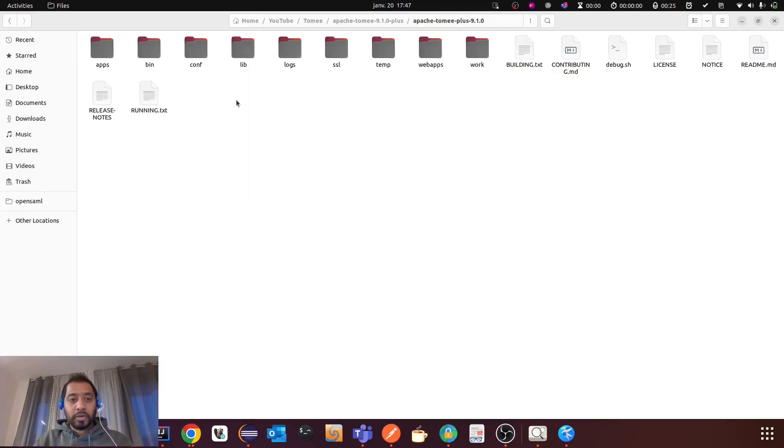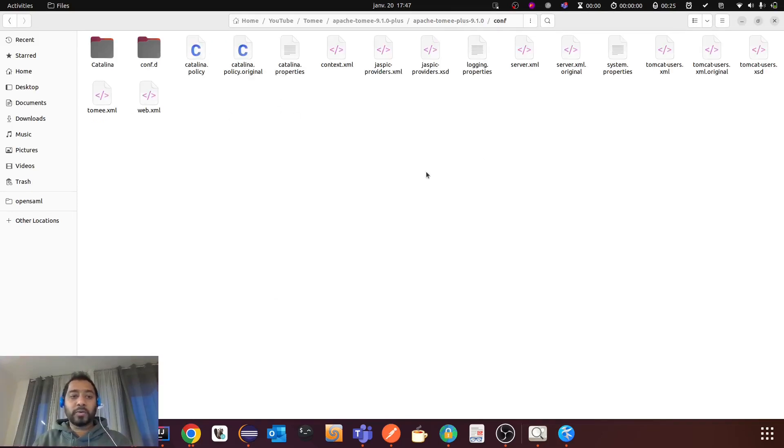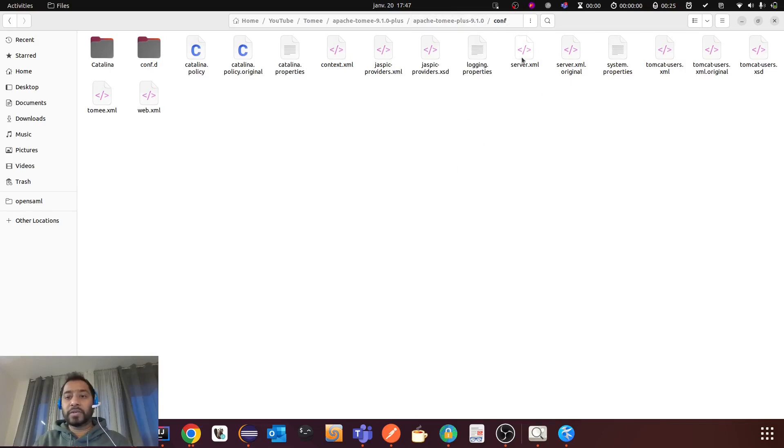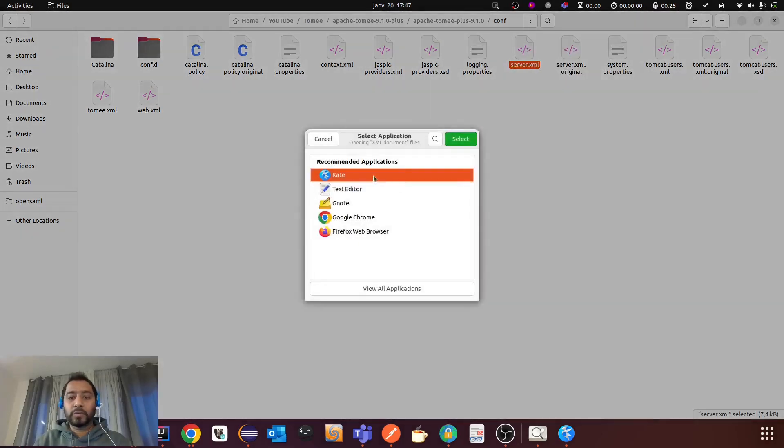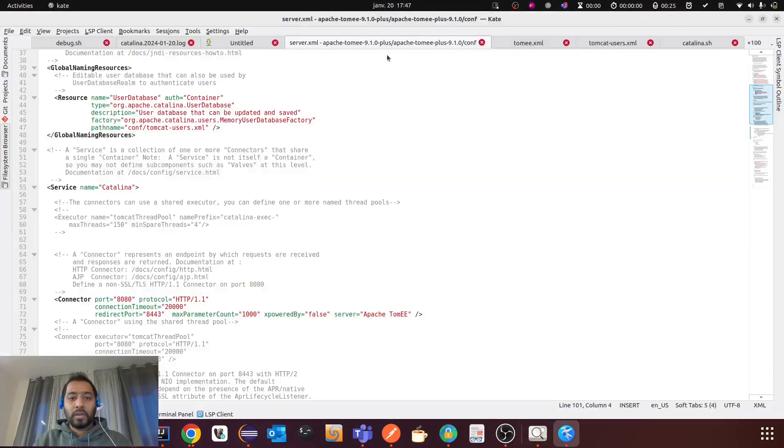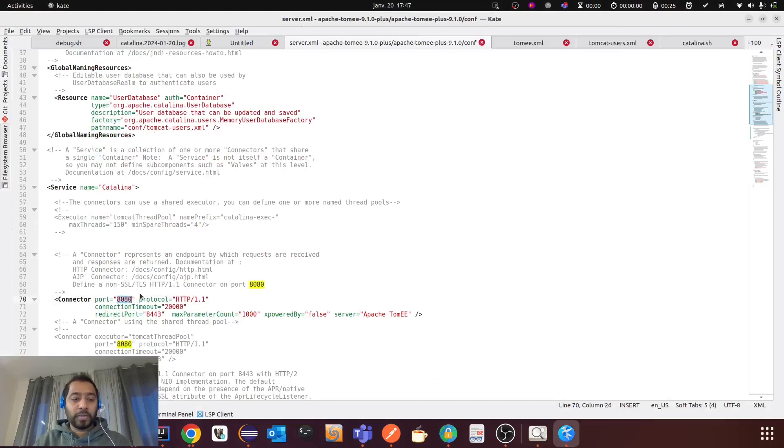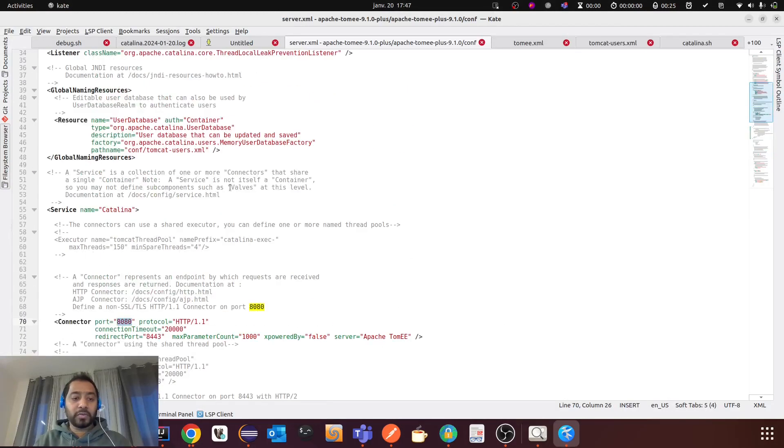Let me show you where is the HTTP port in TomEE or Tomcat. So you have to go to the configuration folder and then there is a server.xml file. You have to go there. You have to open it. And you will see there is an HTTP port here. And there is no configuration for HTTPS.